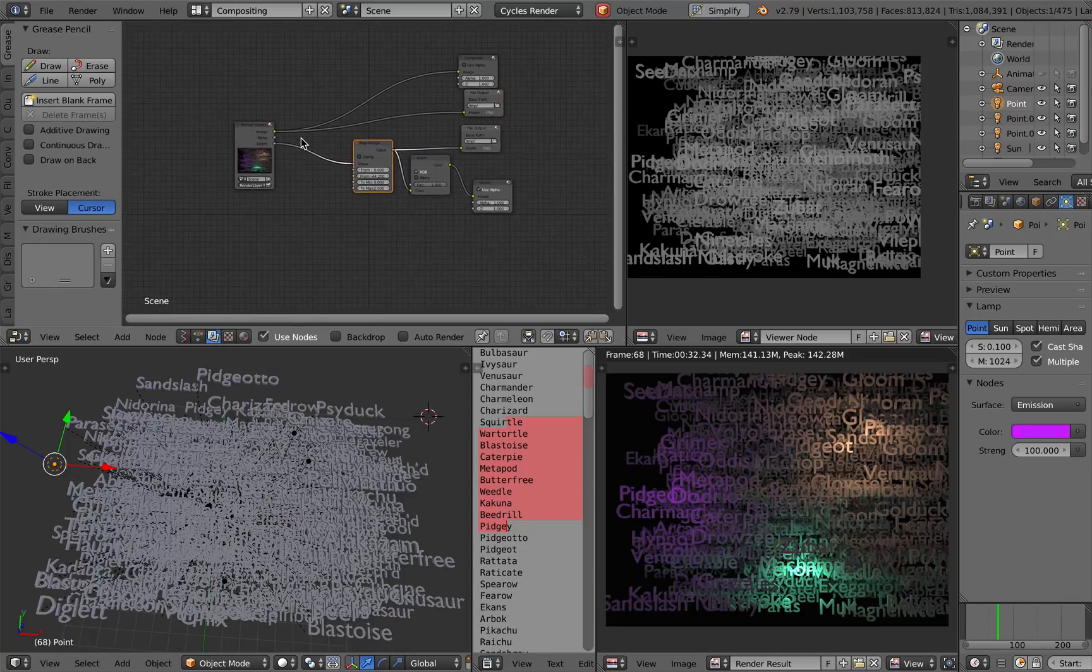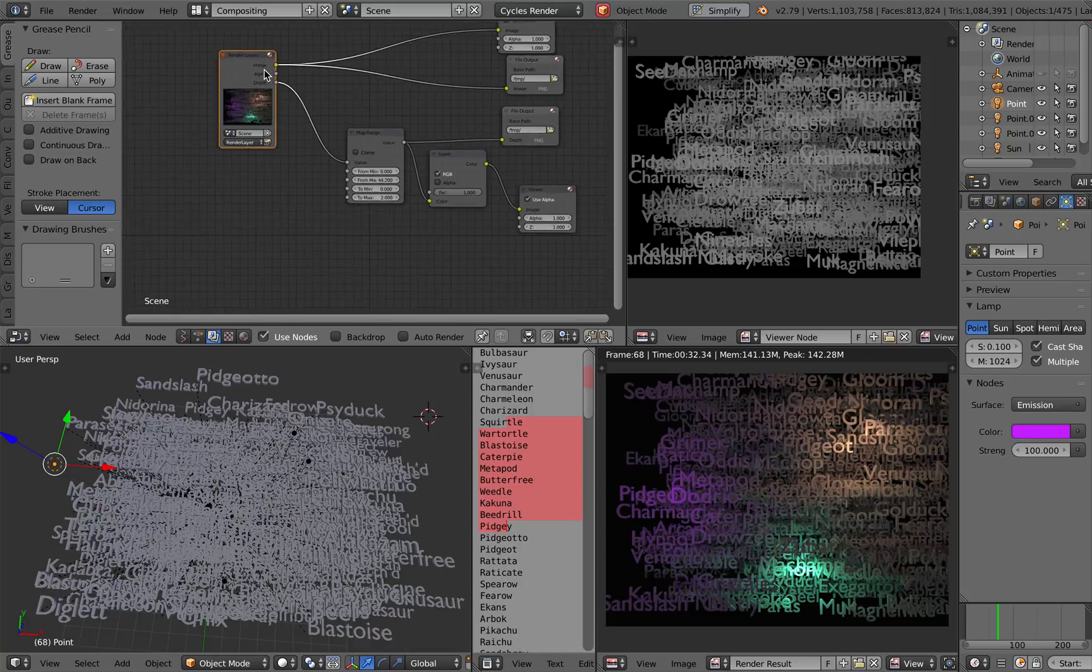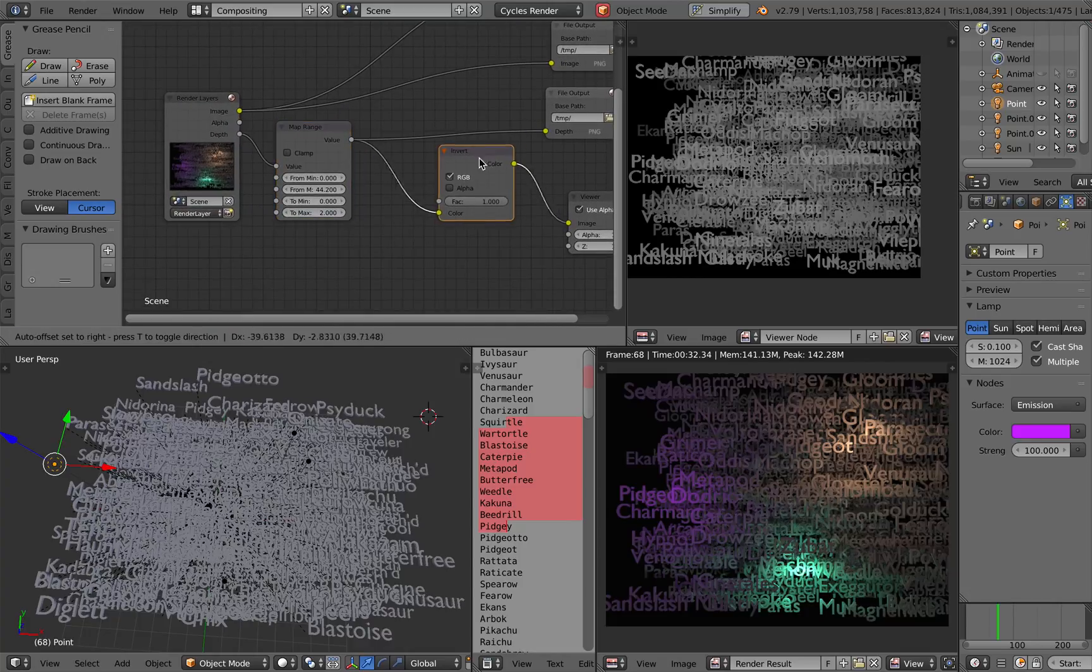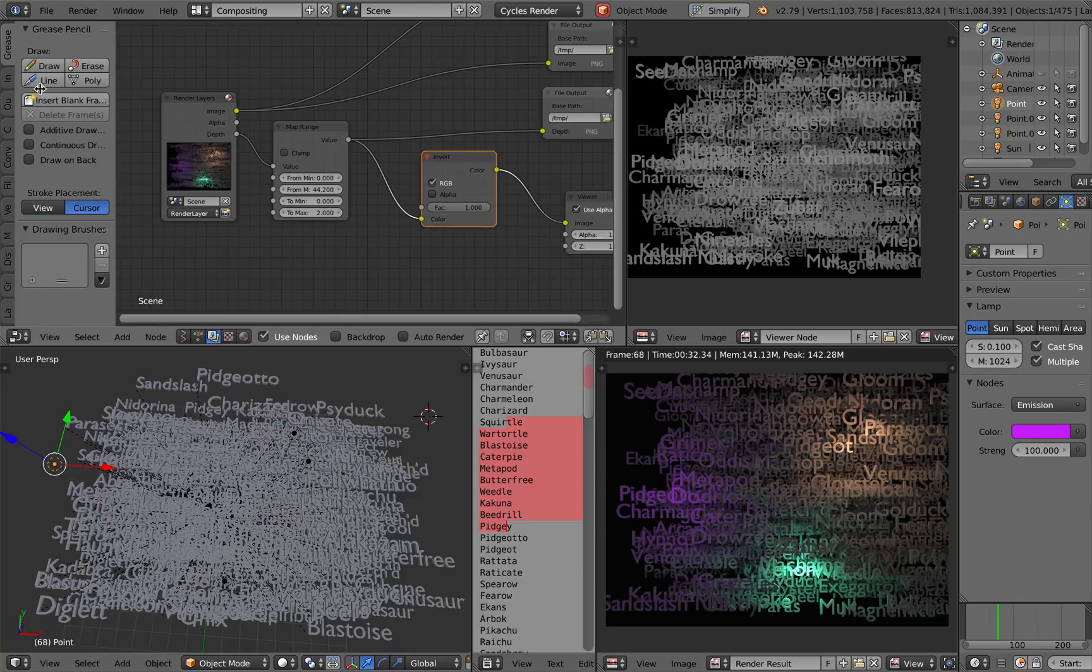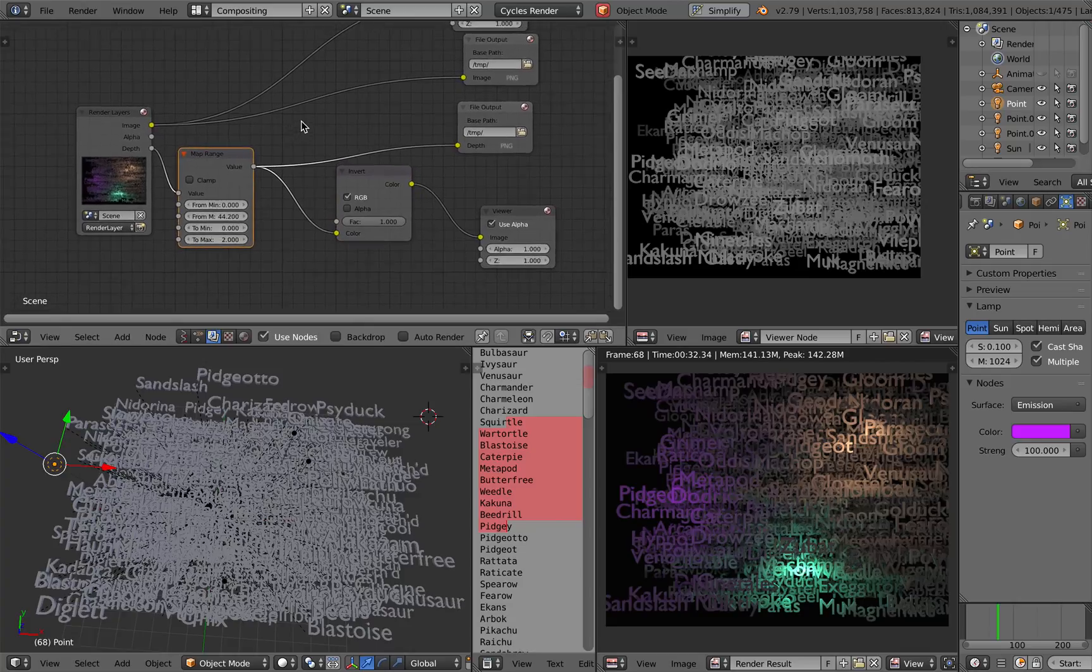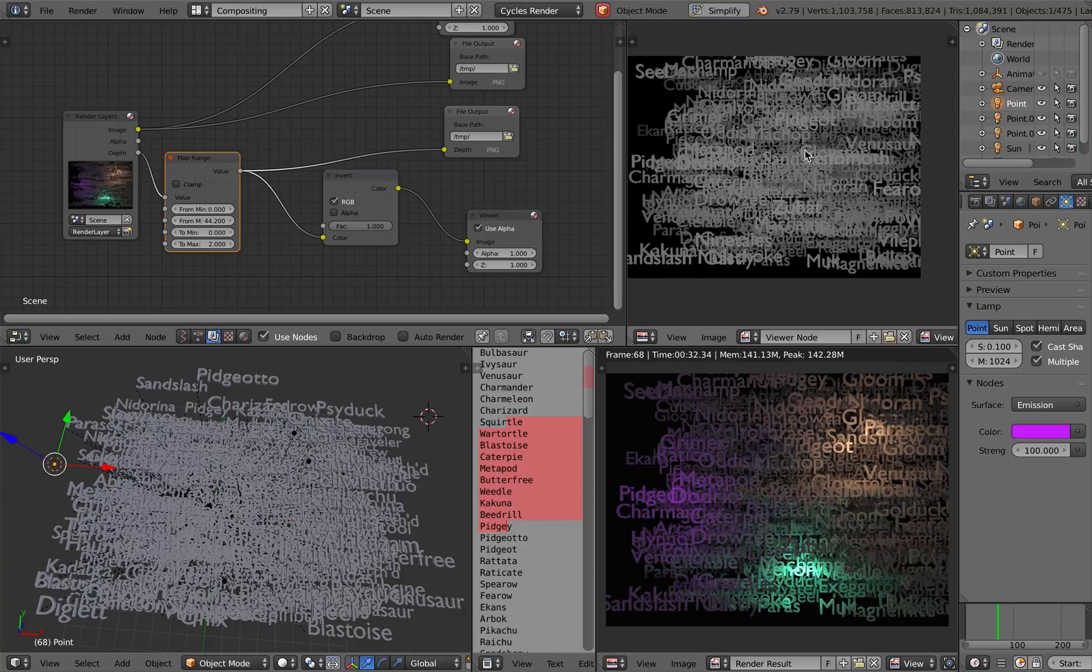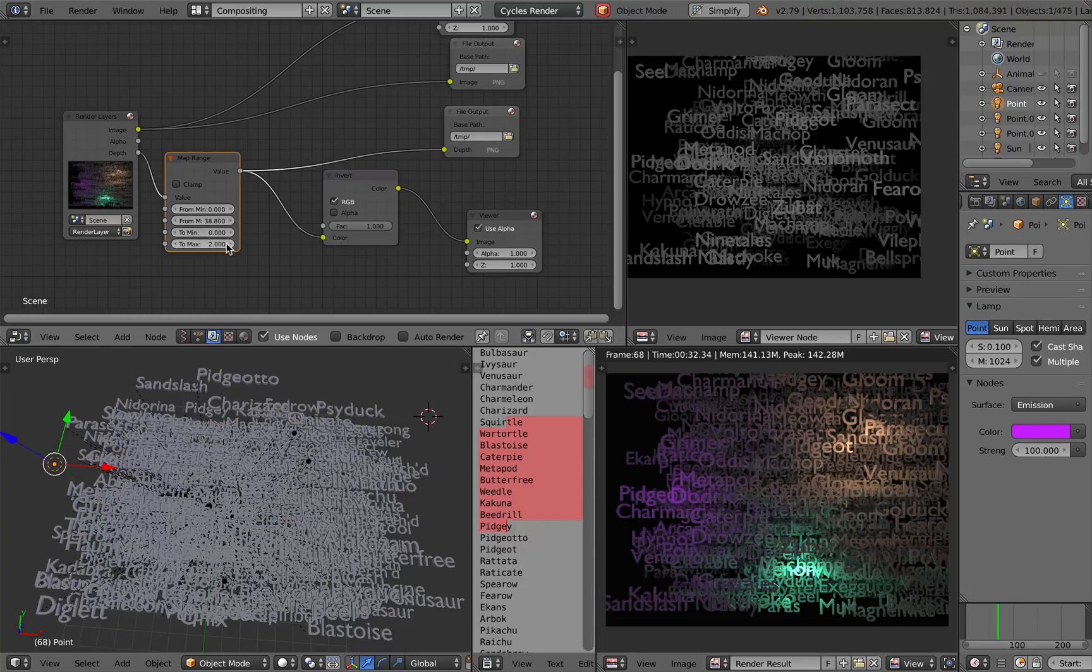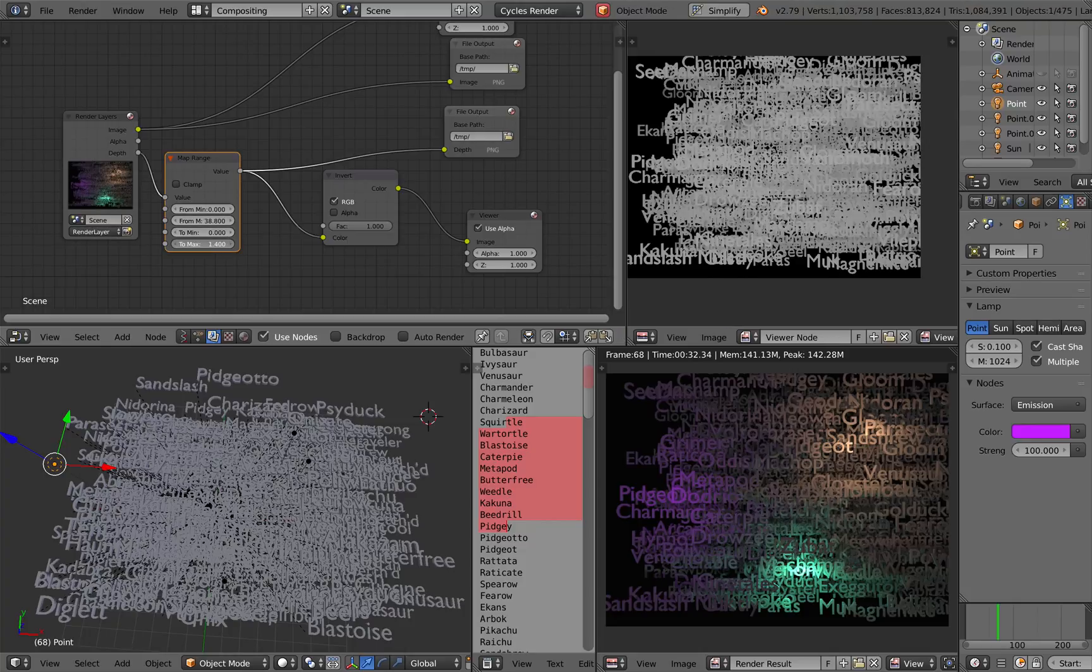For the compositing I also have this setup, just pretty basic. By default it will render the depth but remember you need to map it. You need to use map range to get the depth to work correctly, otherwise maybe the depth is not showing properly but you just simply adjust it until you are happy with it.